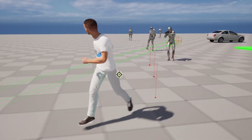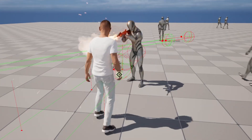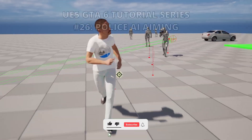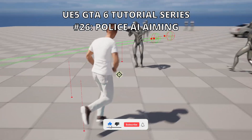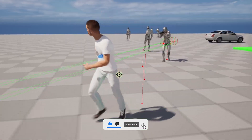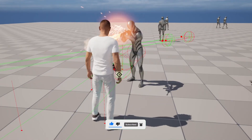Welcome to a new Unreal Engine 5 tutorial. Today we are continuing with the GTA 6 tutorial series and in this episode we will set up the police AI aiming. It's going to be a very easy tutorial to follow, so let's get started.